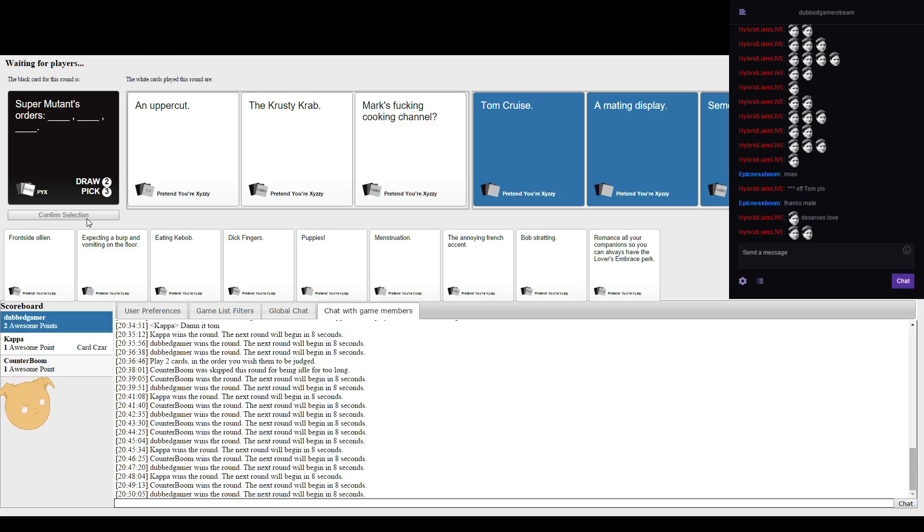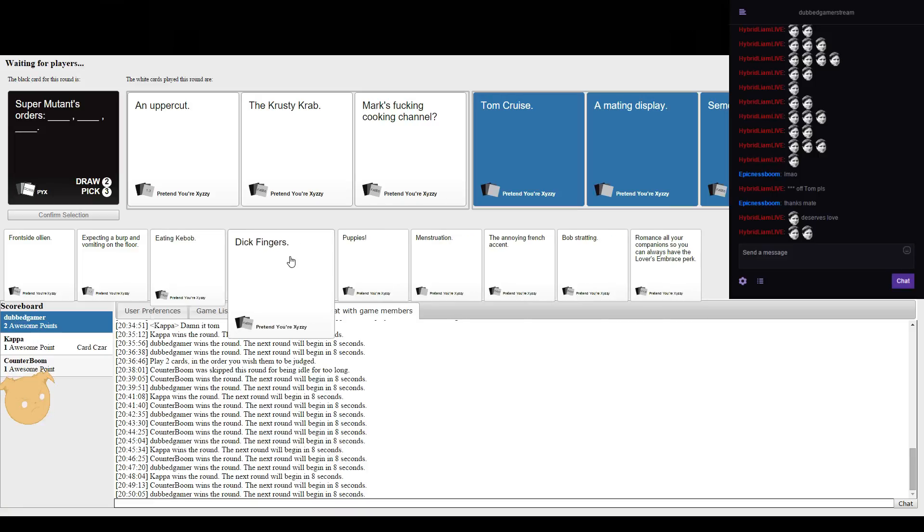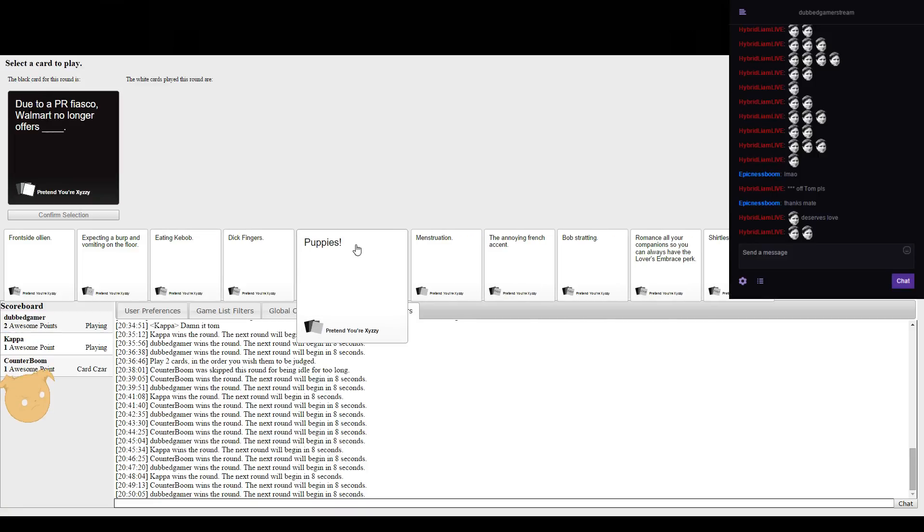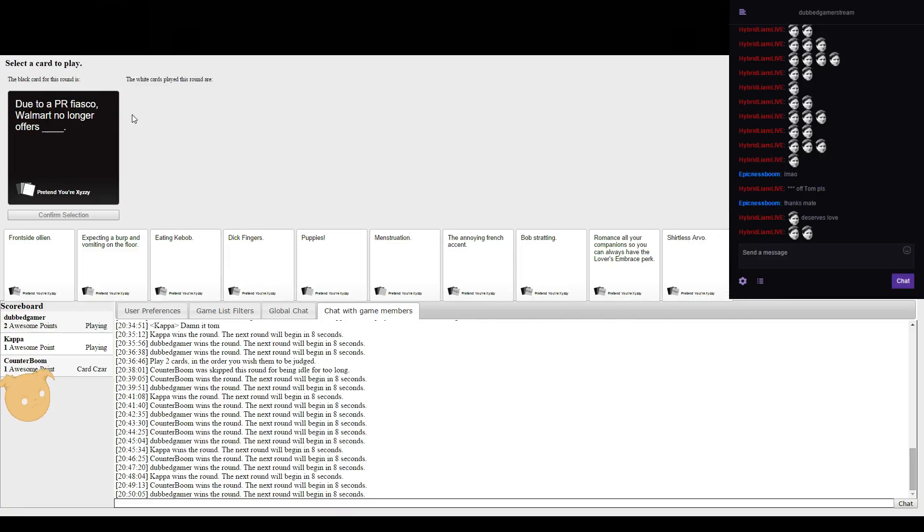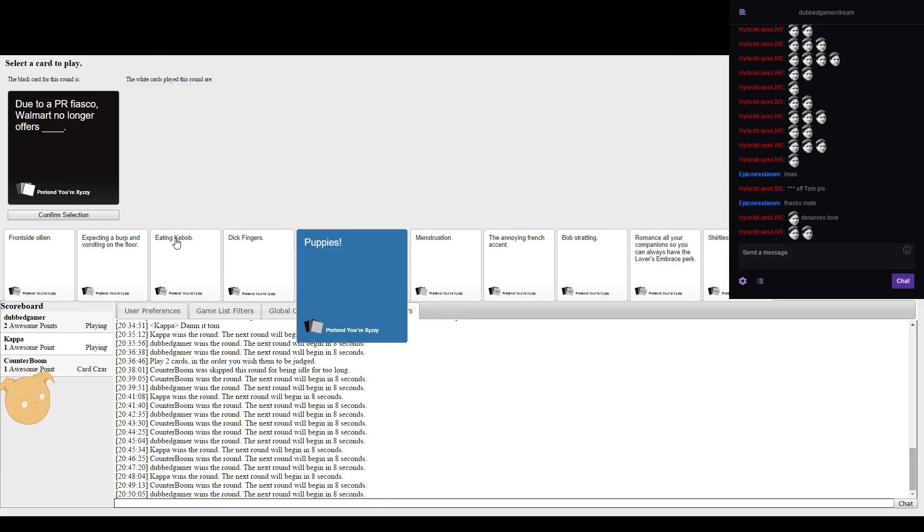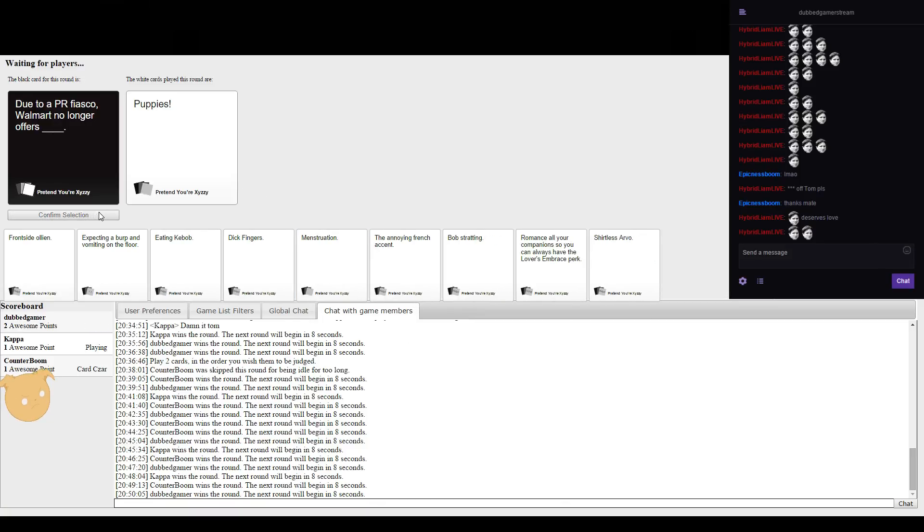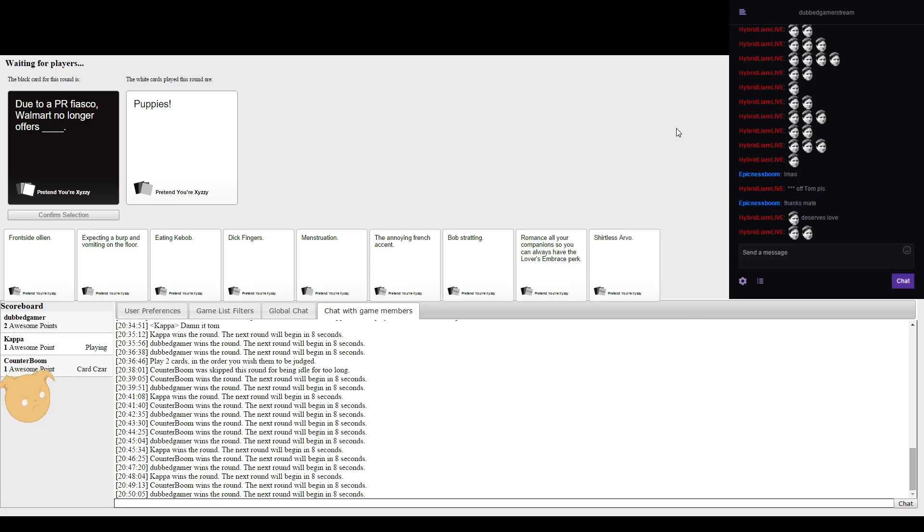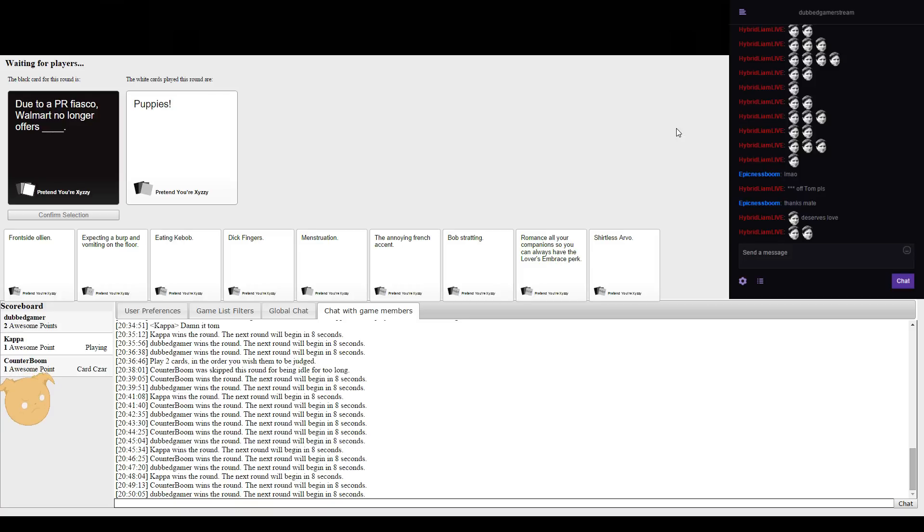Alright, due to a PR fiasco, Walmart no longer offers. Remember that? Oh god, that's not actually Walmart, that is actually true but still. Sexy pillow fights. Walmart puppies. What the? Oh, I was just like I don't want to stick my dick in a death ray.